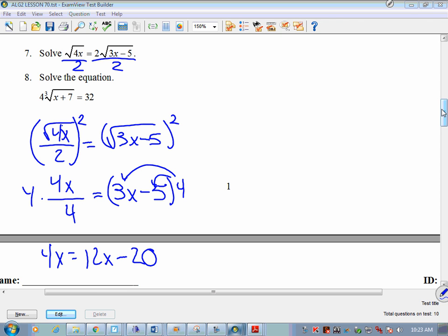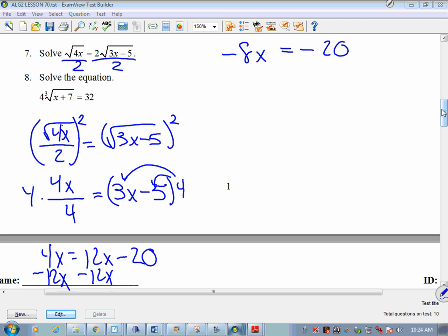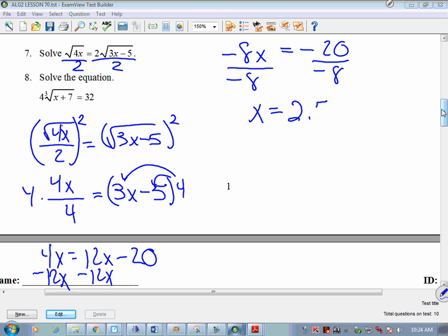Divide both sides by negative 8. Negative 20 divided by negative 8 equals 2.5, or 5 halves. Either answer works.